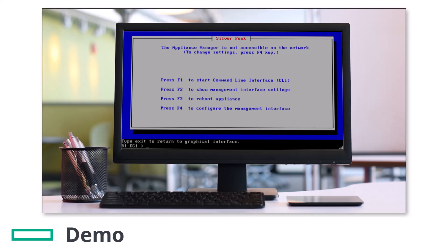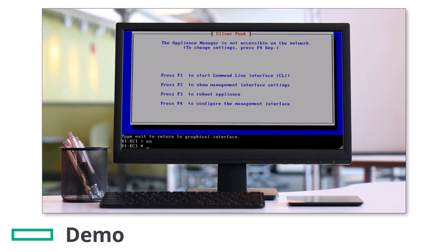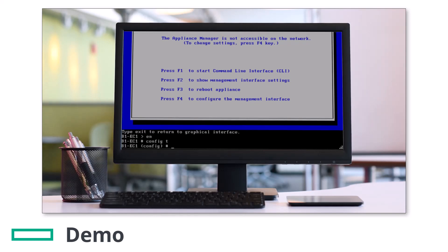Type en for enable mode and press enter. Type config t to enter configuration mode and press enter. Next type reboot empty-db and press enter.